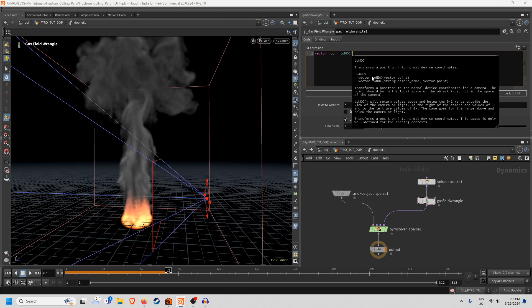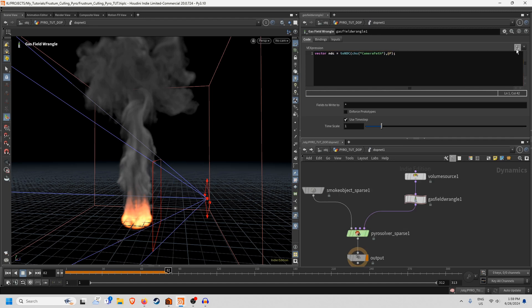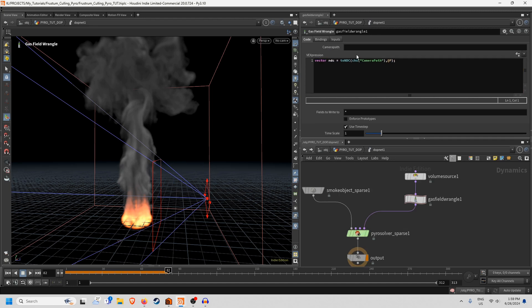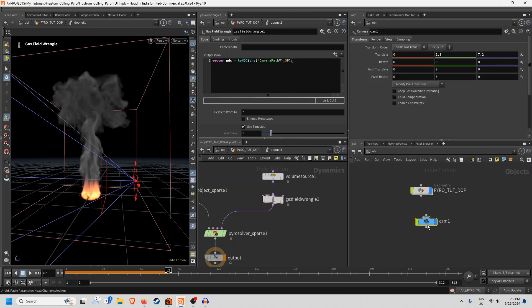Then we're going to make another channel here for chs and I'll just call it camera. Then we're going to go @P, close that off and then hit this button here to get a camera patch and then I'm just going to go out here grab my camera and drop it in here.